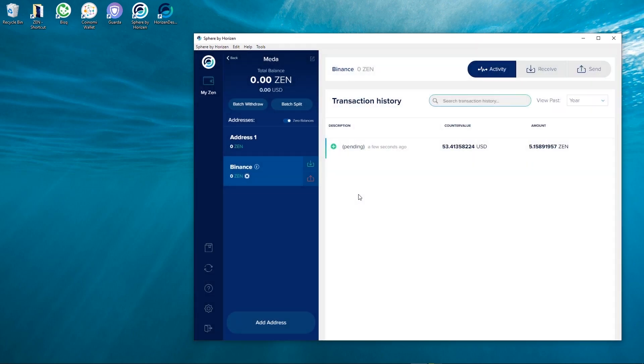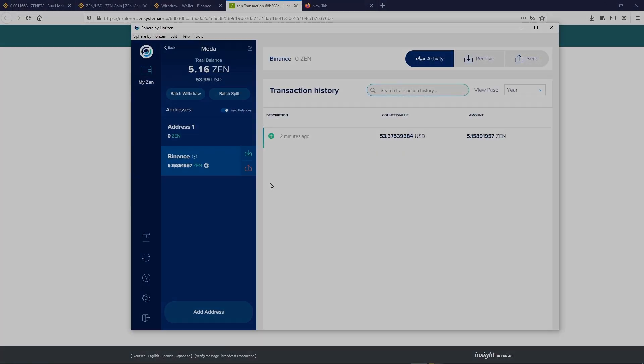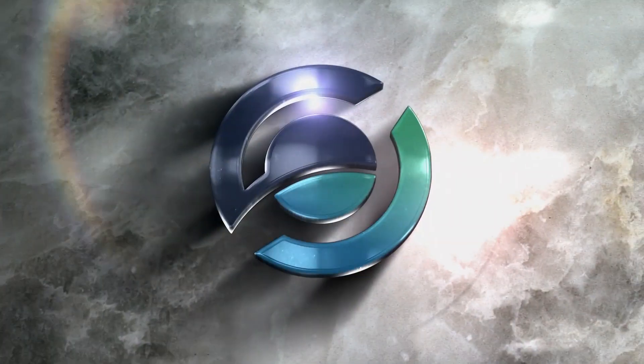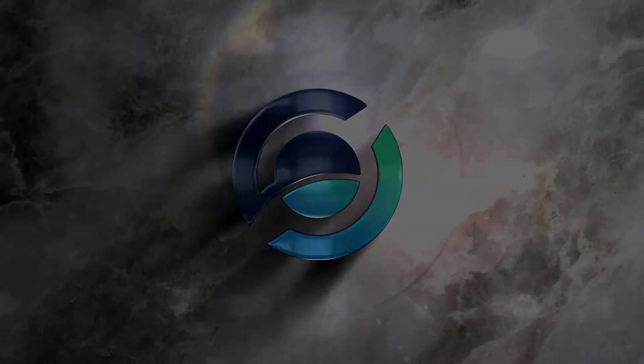After a few moments the transaction is confirmed. You can view the transaction on your wallet. Thank you for watching the video and have a nice experience on Binance with Horizon.